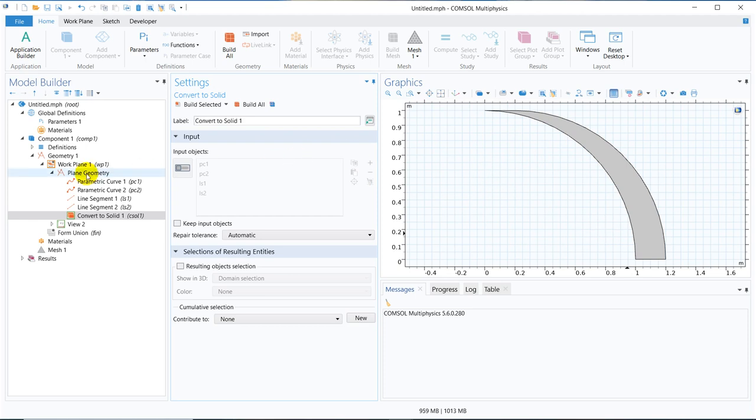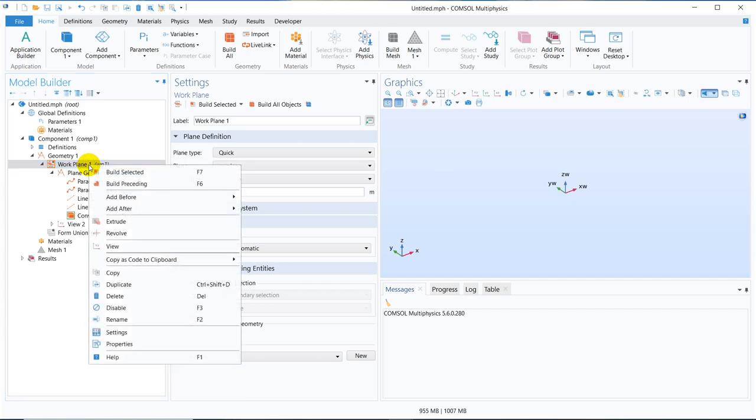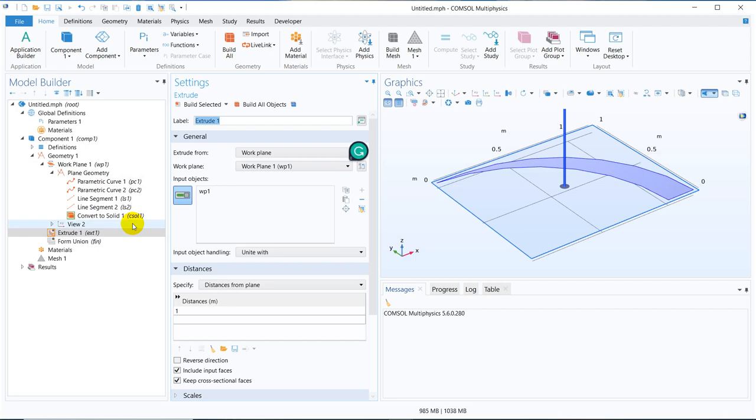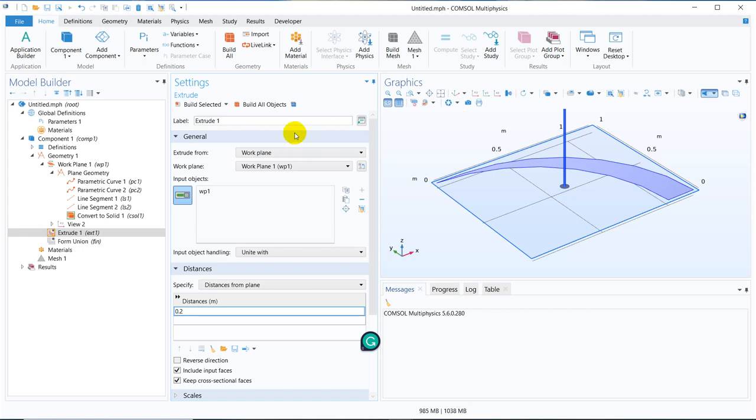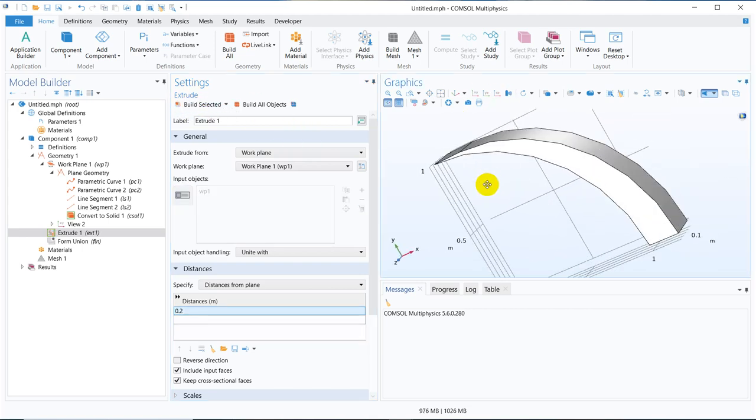Now we want this particular one in 3D, so what we need to do is we need to extrude it. We right click on work plane, click on extrude and we put an extrusion of 0.2 meter along the normal direction. Click on build selected.